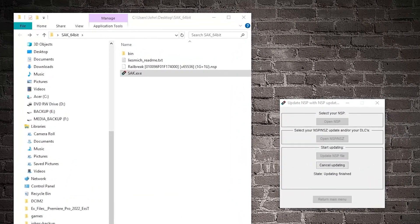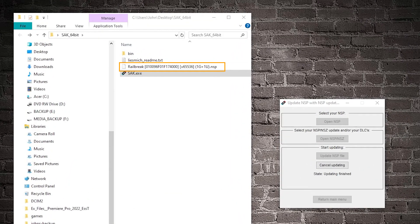After it's combined, take this consolidated NSP, load it into your Switch and enjoy!